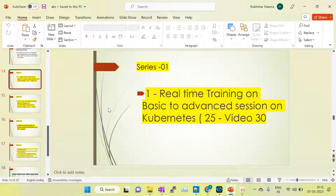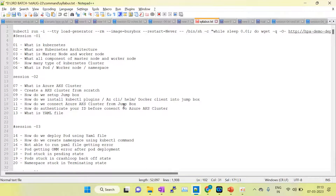Hello and welcome to my channel. In this demo session I will discuss my course details — what topics I have covered in my series. I have created four series, each with different course content. In series one, I have created real-time training from basic to advanced level, so anyone can easily learn even without any prior Kubernetes knowledge.